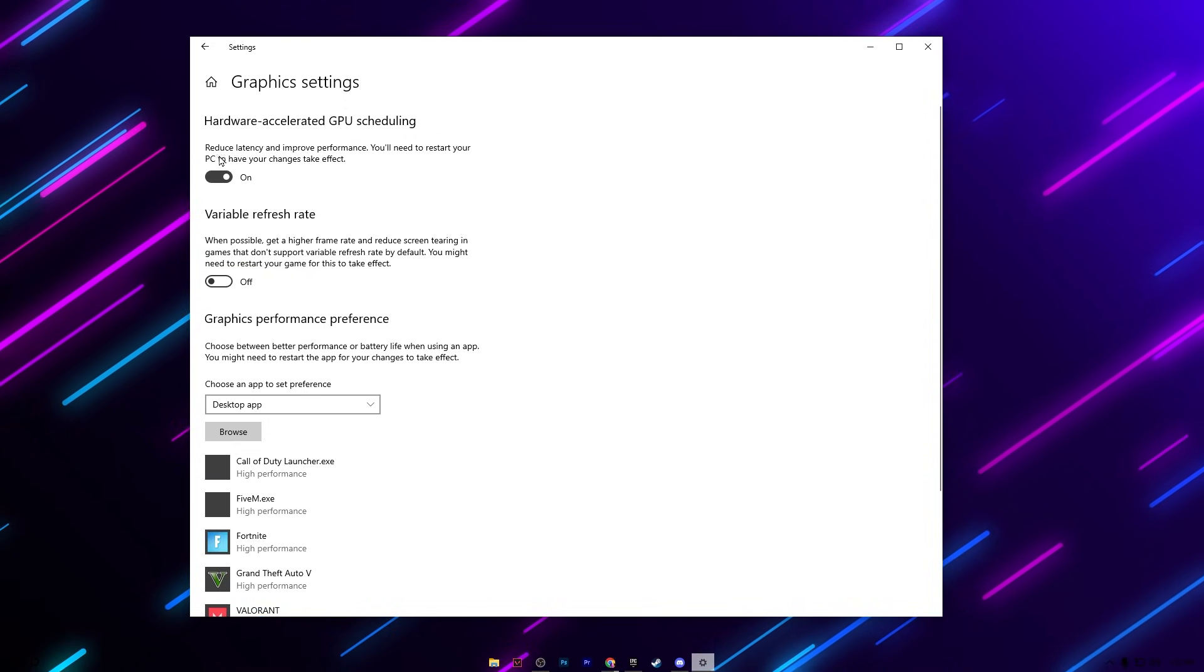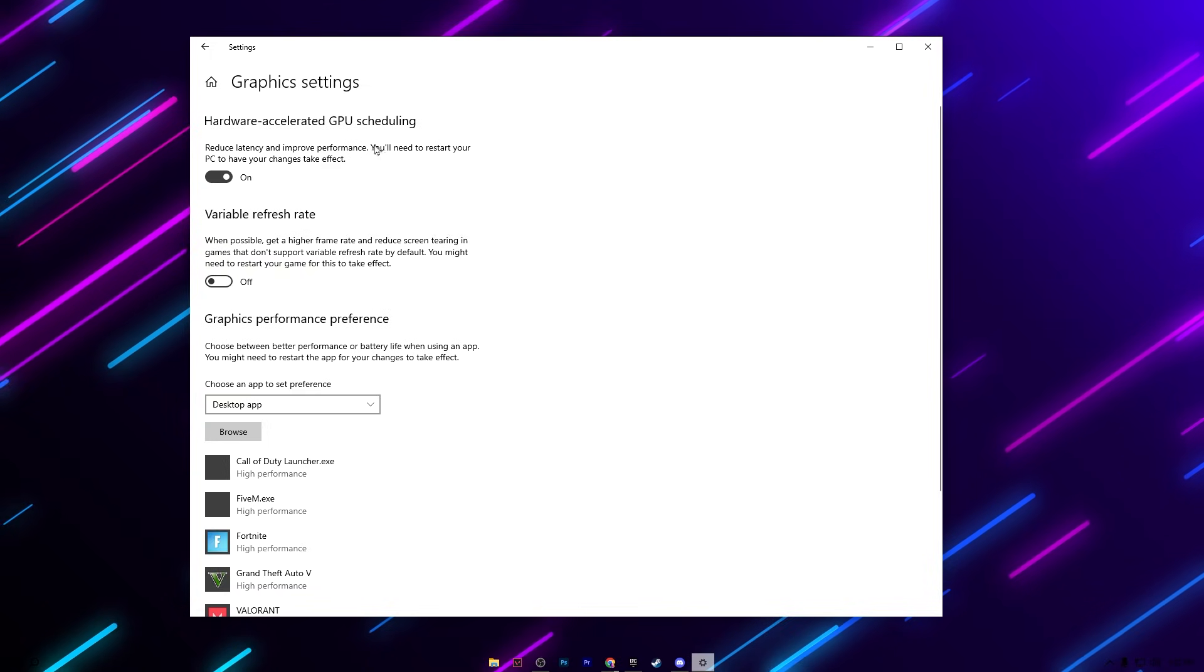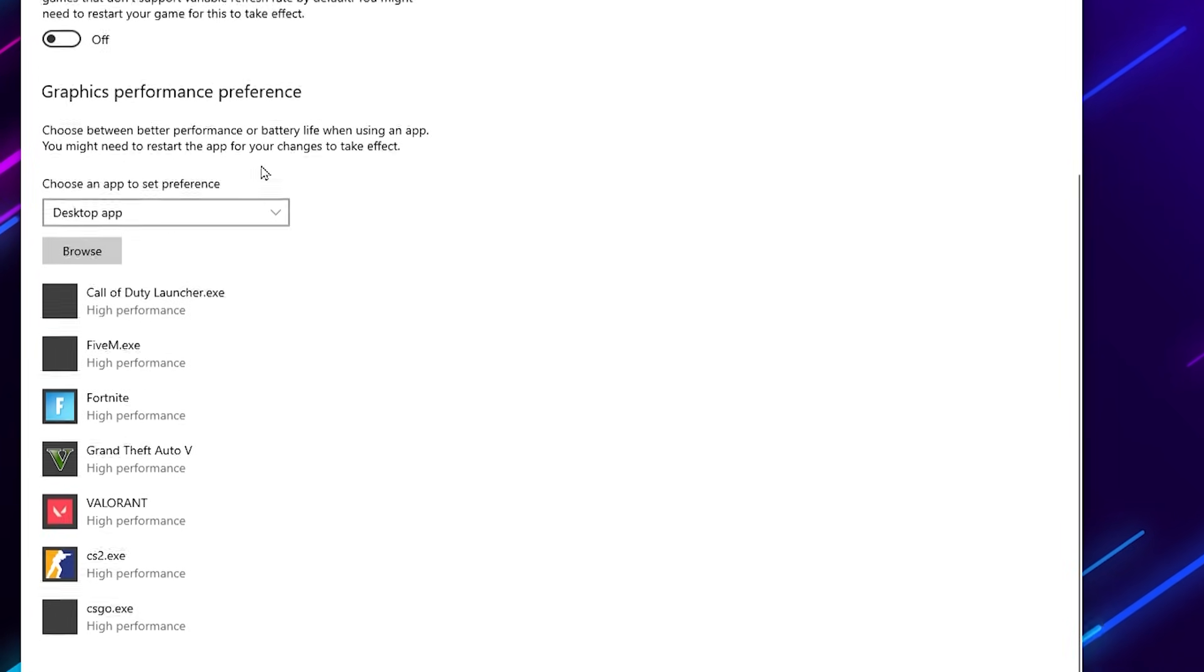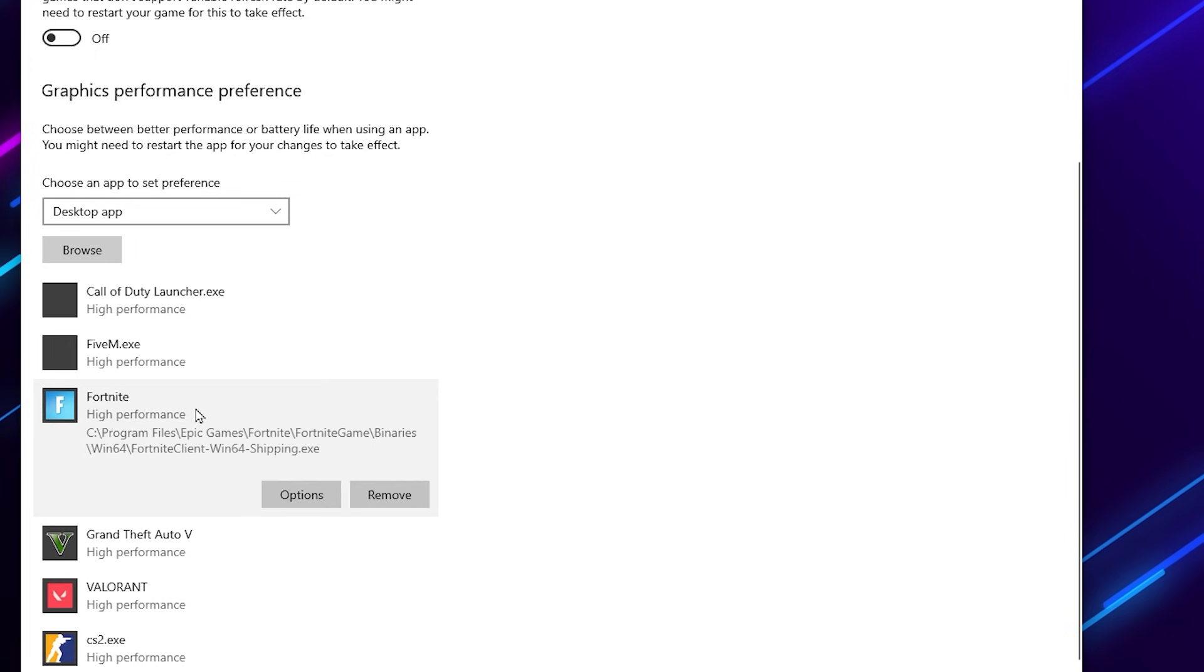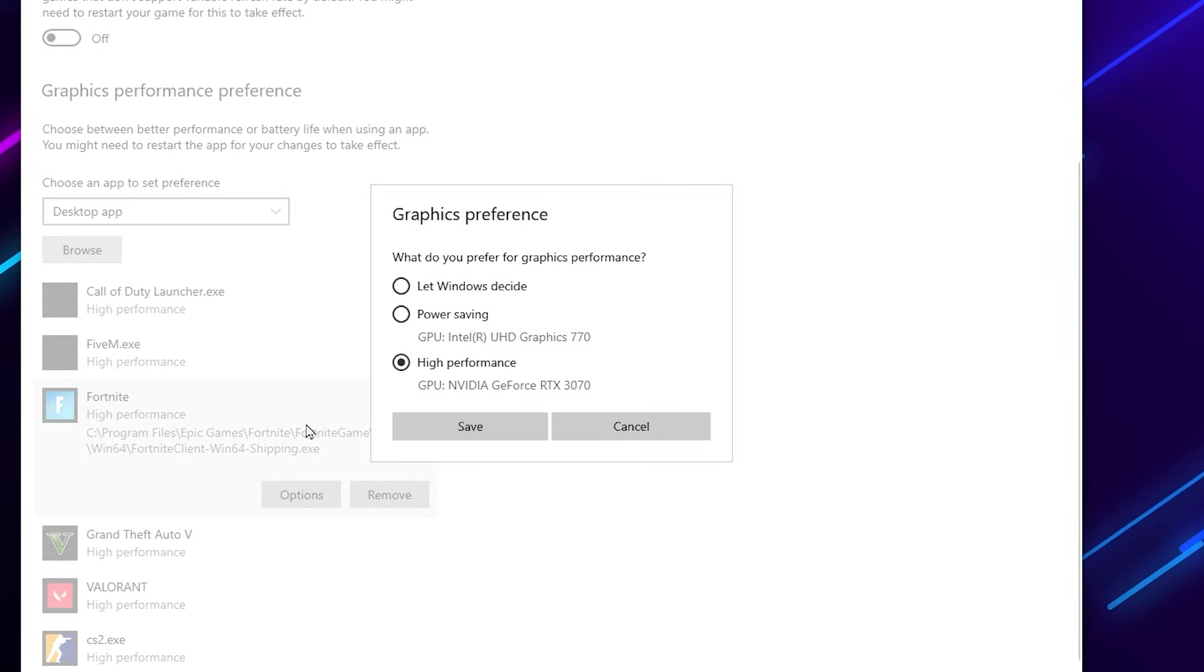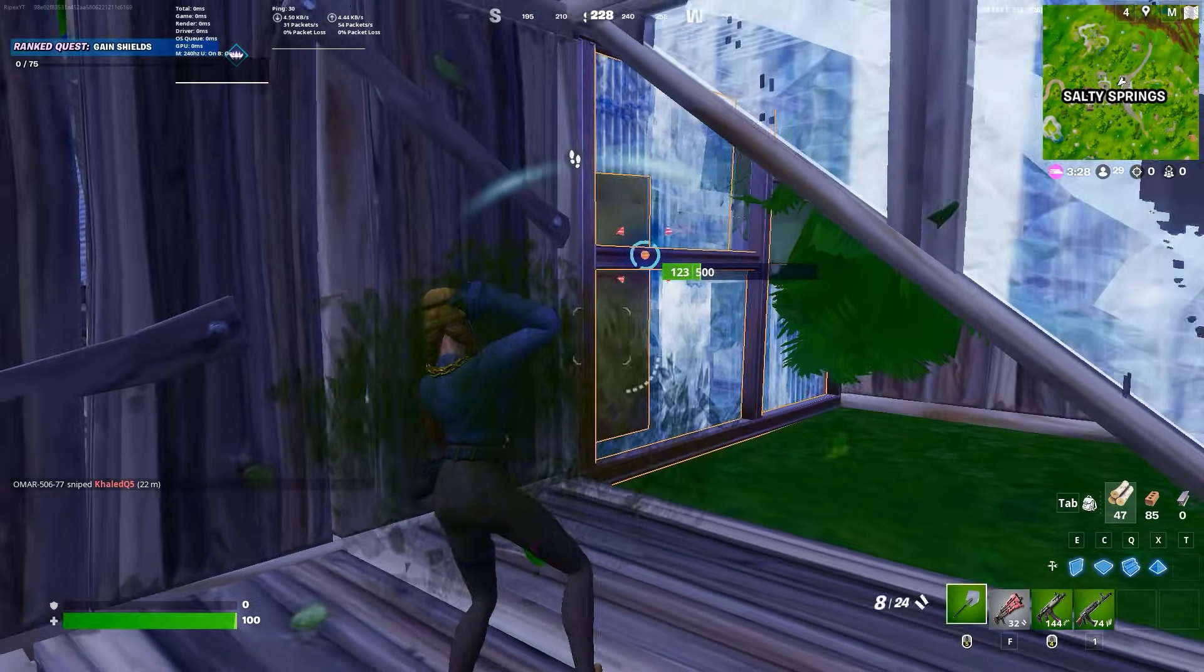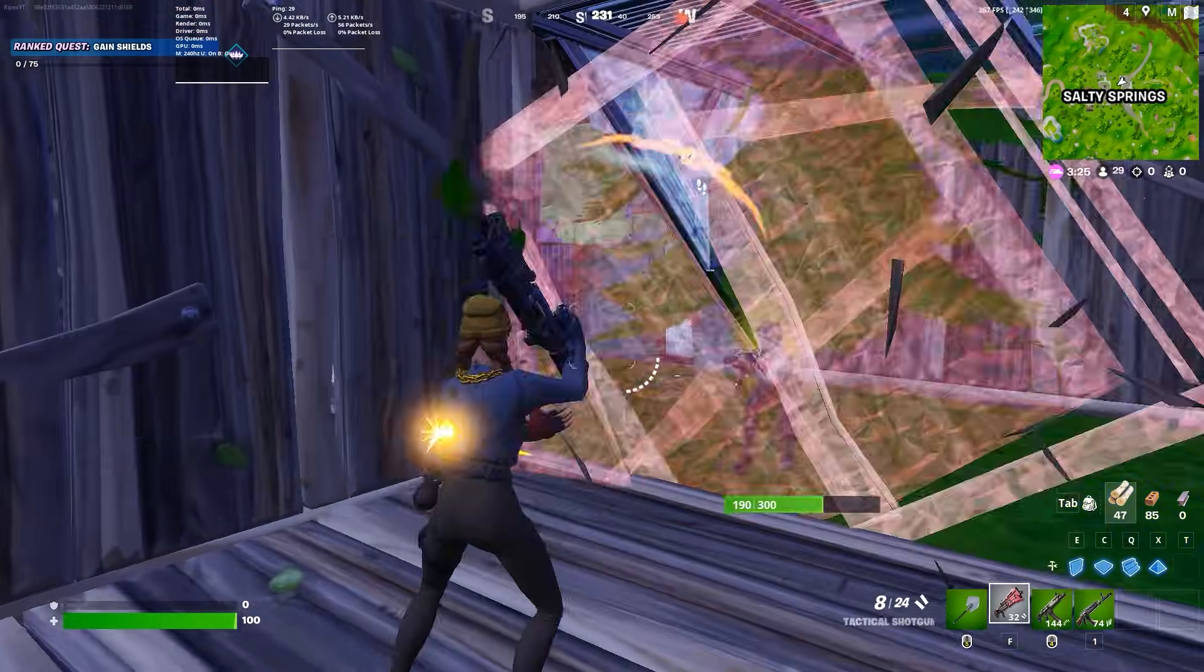Turn on this option and this will reduce the latency and improve your performance, and ultimately this will also help you in increasing the utilization of your GPU. Now you need to add here your favorite games. Go for the game which you just added, go for options, and set it to high performance. Hit save and close out the settings.